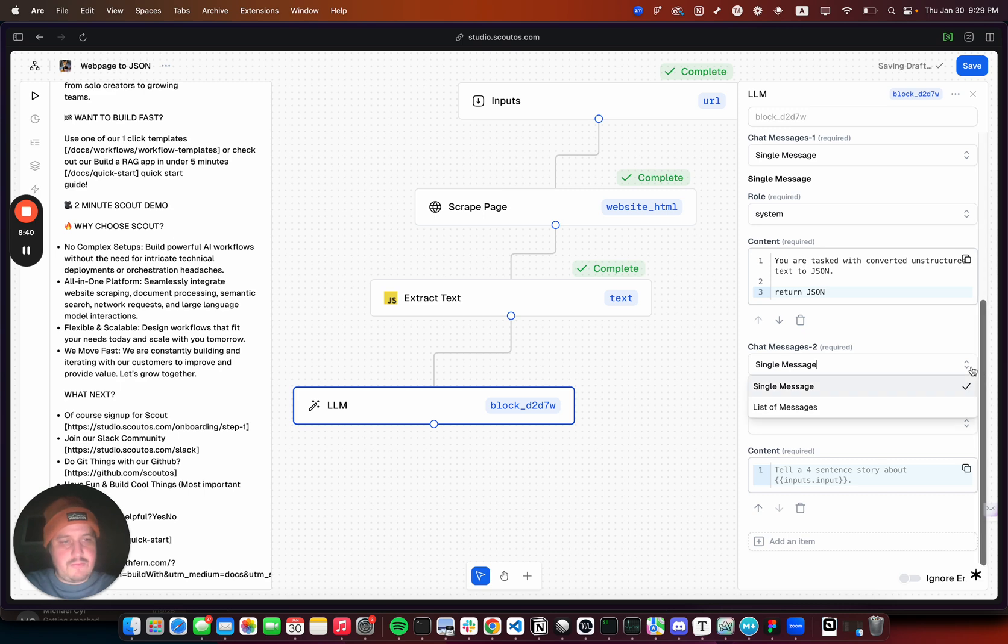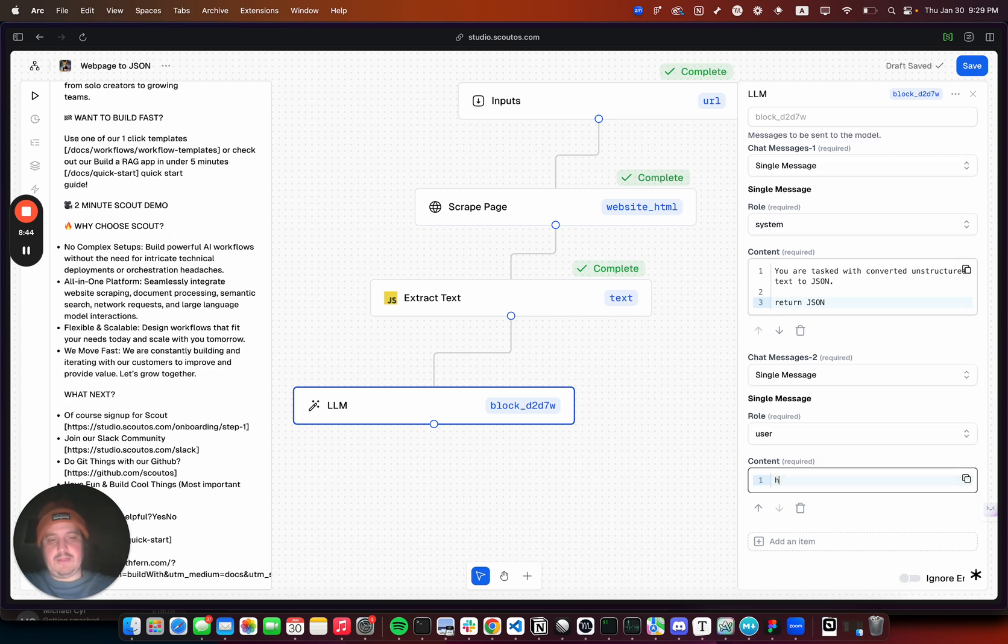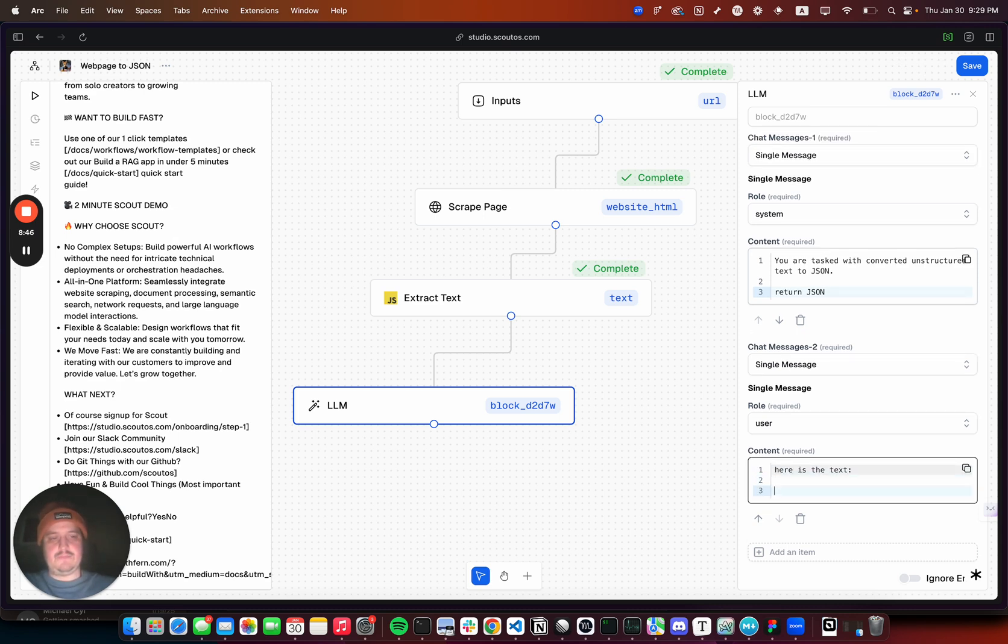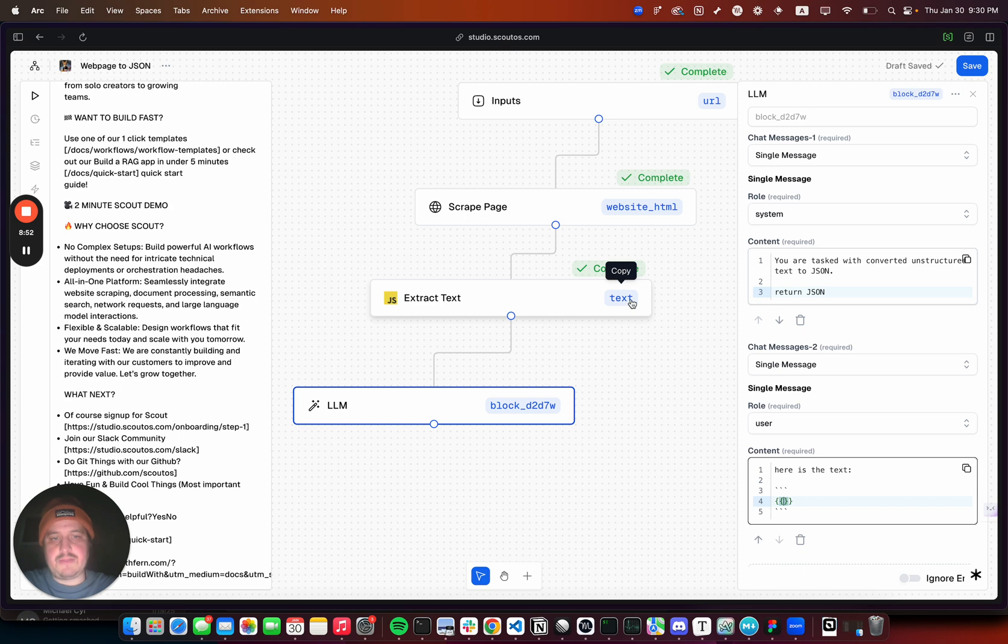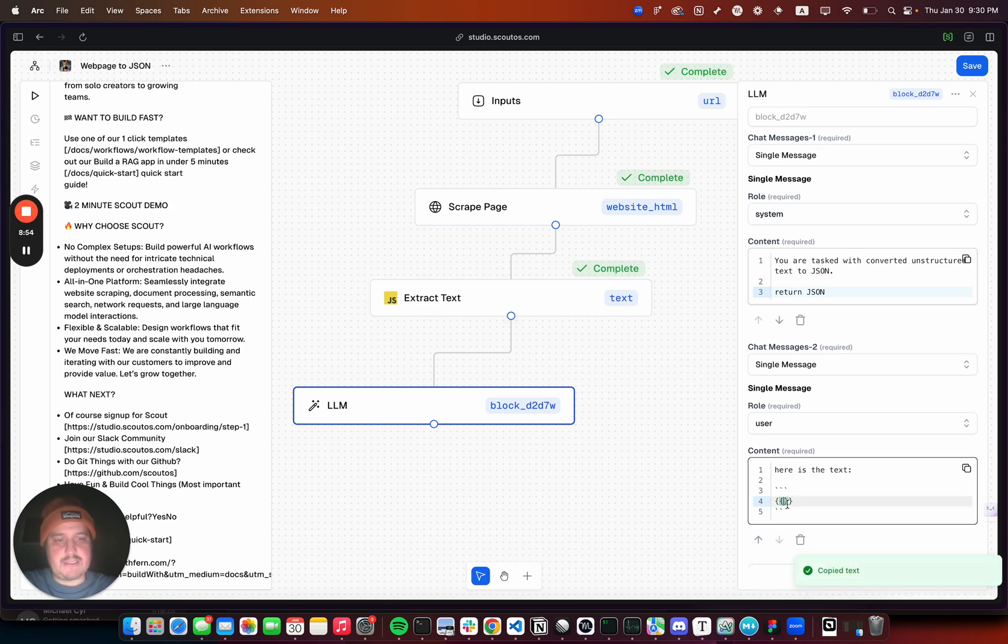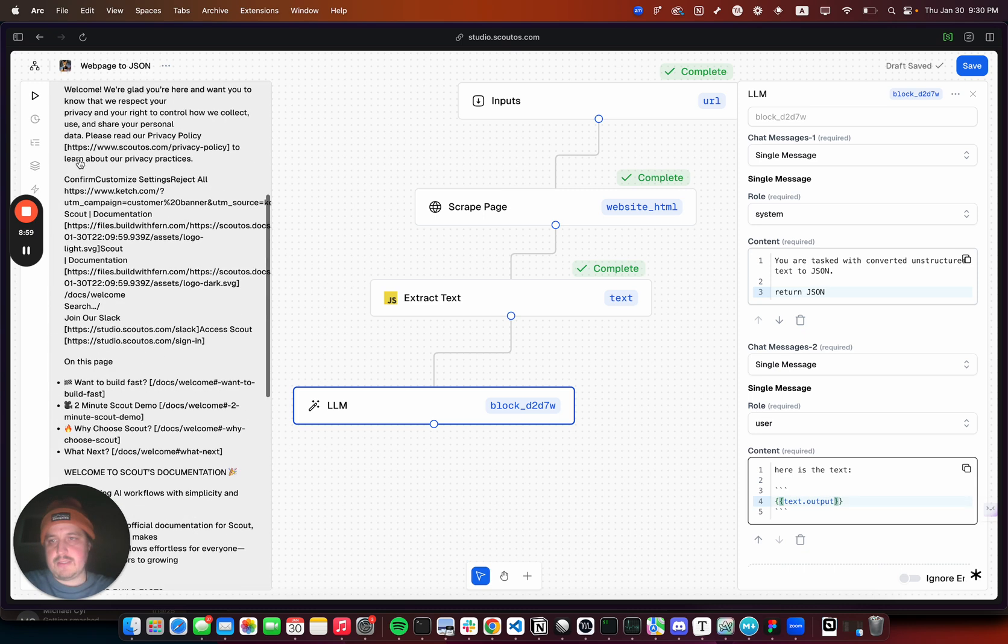There's a bunch of different ways you could probably do this, but I'll just do it like this. User message: here is the text, put in some backticks, and then this is going to be the output of this block, so text.output.